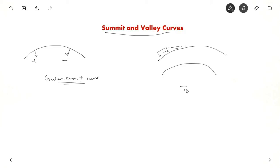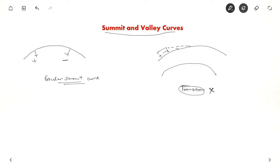Transition curve is not required for a summit curve. When you provide a transition curve, it will be of varying radius. So if the radius is varying, sight distance also will keep varying — sight distance will not be constant throughout. So a circular summit curve without transition is the best possible ideal case for a summit curve.